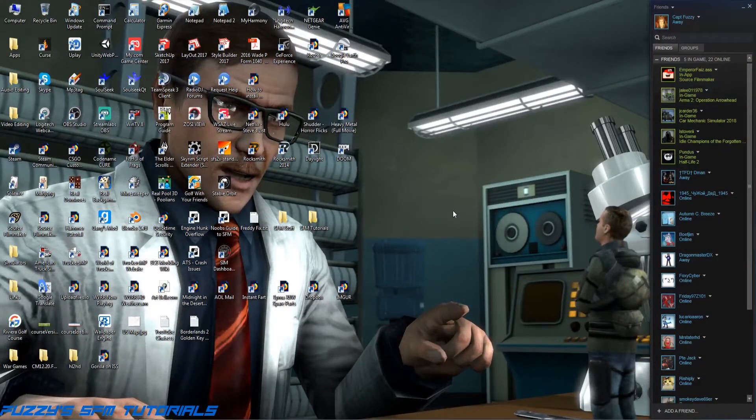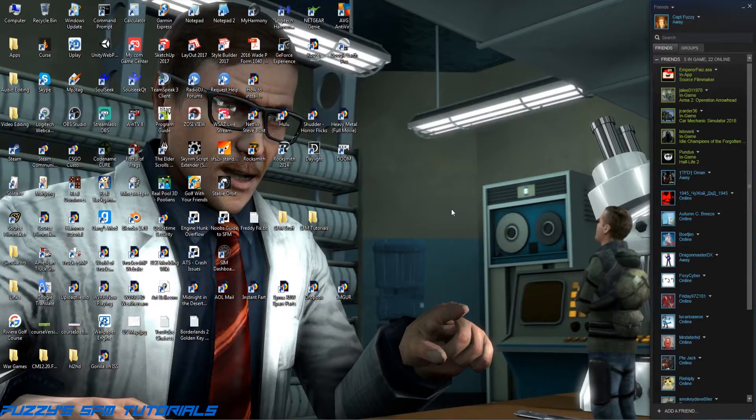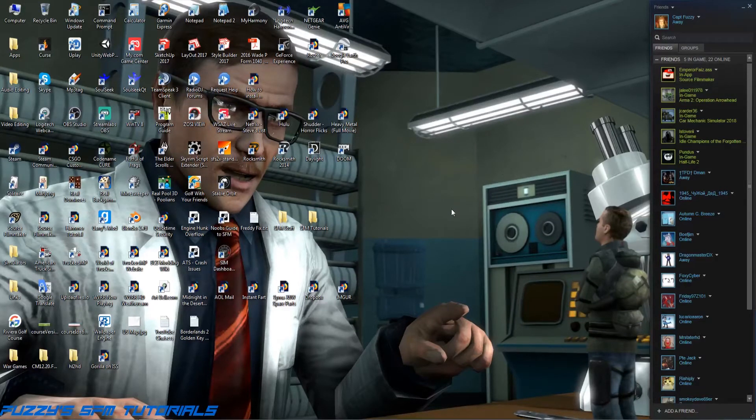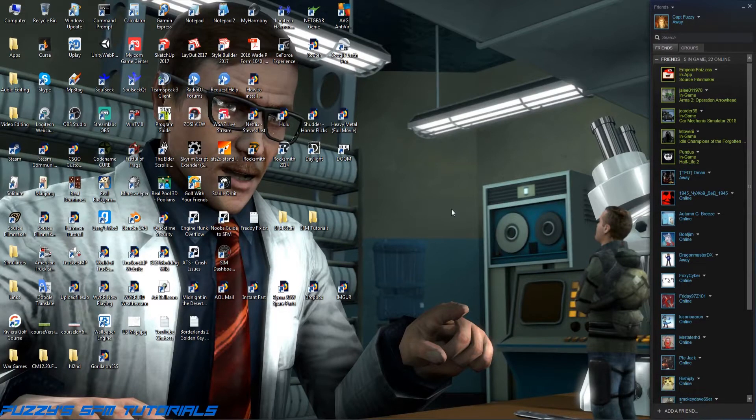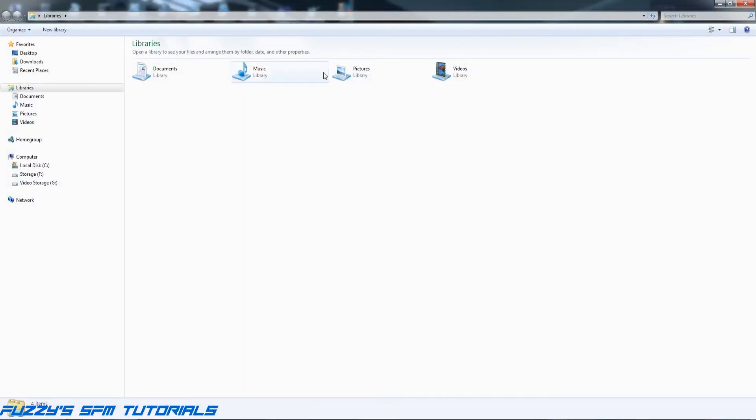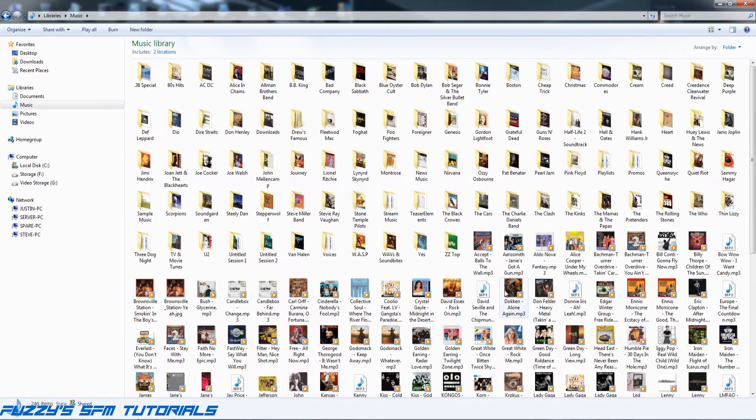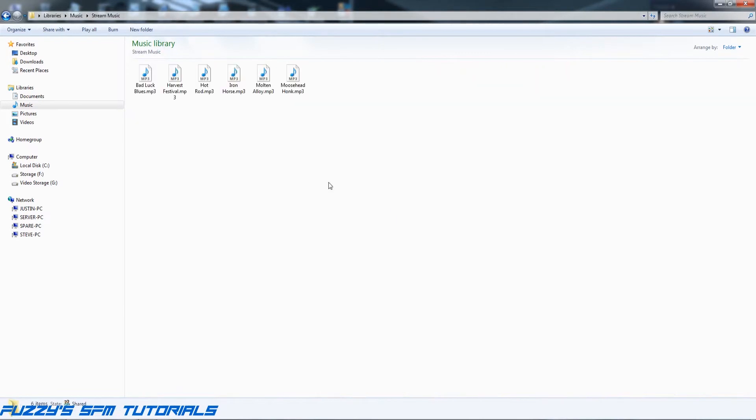Hey, you got the Captain, Captain Fuzzy here, and I am going to do a tutorial to show all of you out there that don't know how to do this how to convert an MP3 audio file for use in Source Filmmaker. So first things first, let's find an audio file and for this I'm going to use some royalty-free